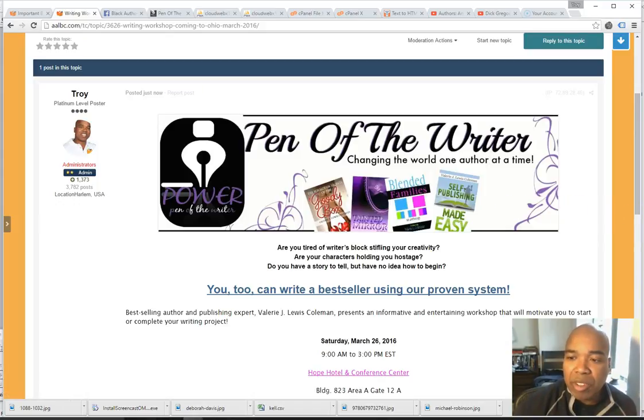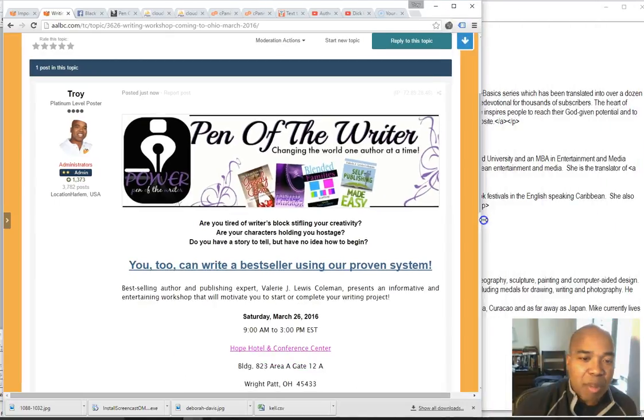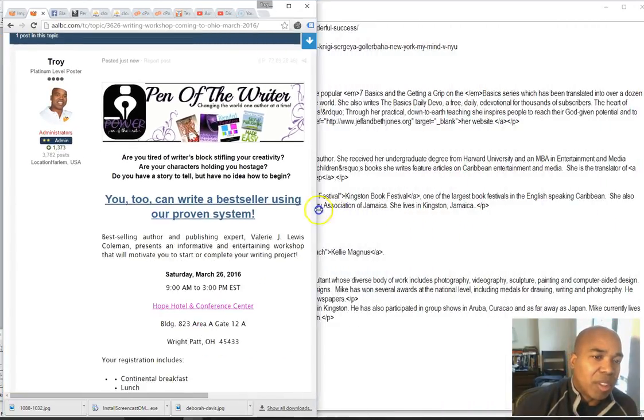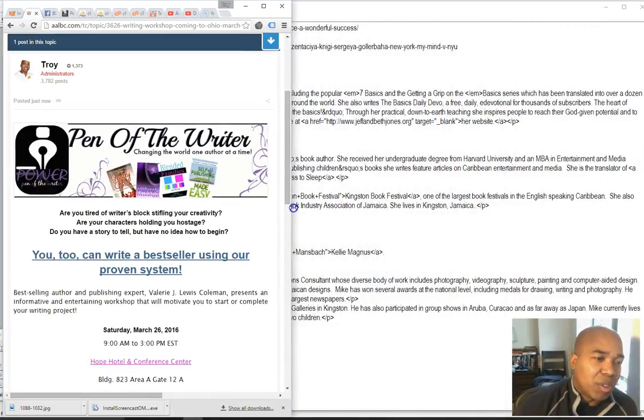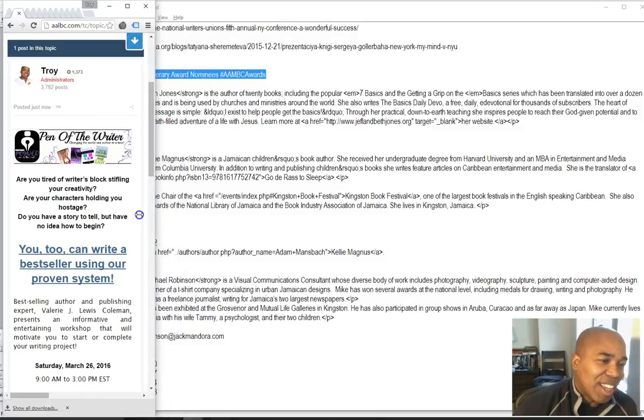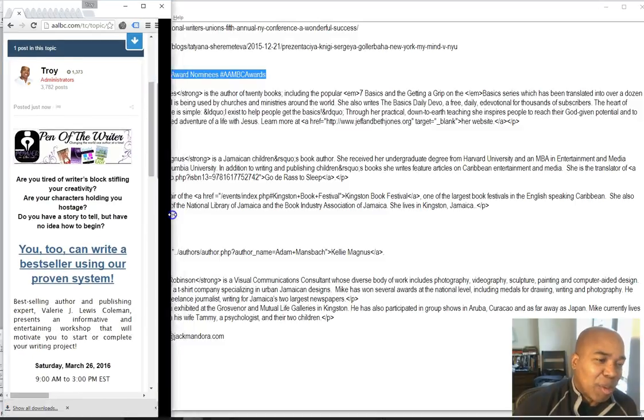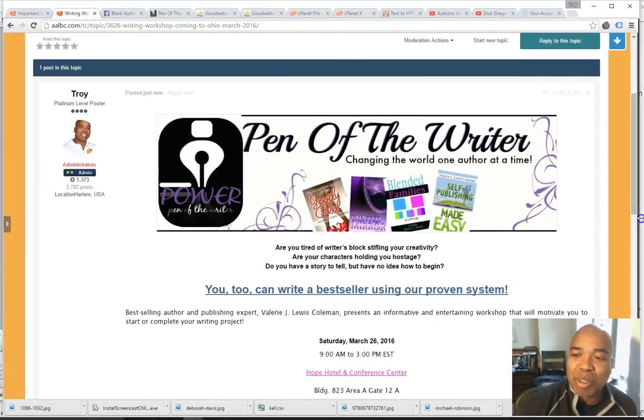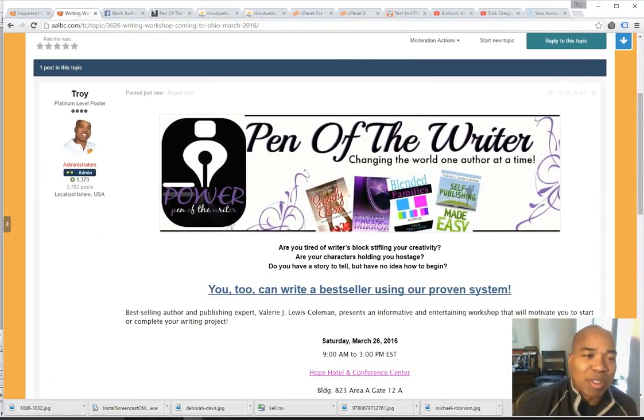And now we have the topic on the website. And like all of the pages on AALBC.com, this page is optimized for mobile, so the images will shrink and compress and will be perfectly legible on a mobile device.